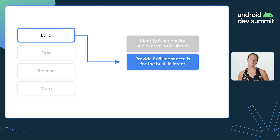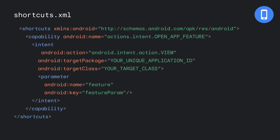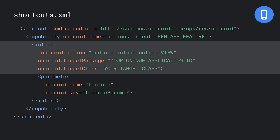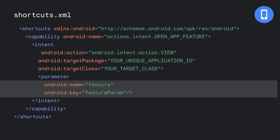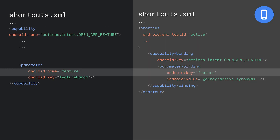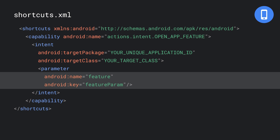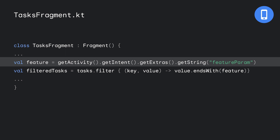The next step is to tell Assistant how to fulfill the BII that was matched. Now that we have the BII and inline inventory for features in place, we'll add our intent tag to the capability. The intent tag contains instructions on how to build the Android intent that will be delivered to the app to launch it. The parameter tag lives inside the intent tag. Note that naming of parameters between capabilities and shortcuts is important — the capability's Android name must match the parameter binding's Android key. Here, we're instructing Assistant to take the parameter named feature from the BII and copy it into the intent extra named feature_param. The to-do app uses the value of openappfeature's feature_param to filter the list of to-do items by active.